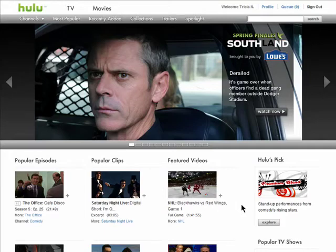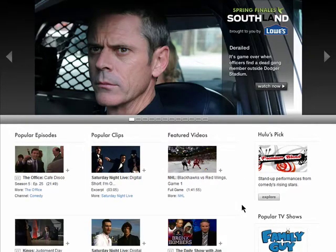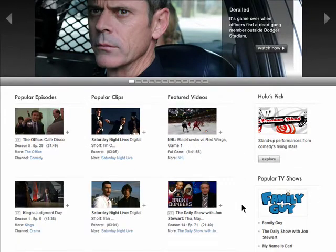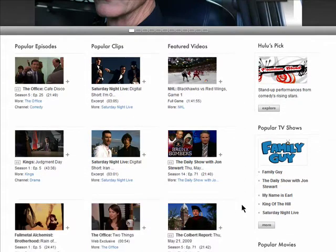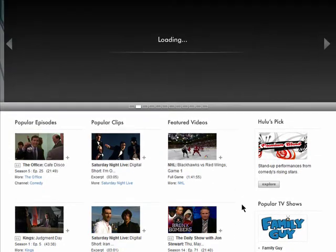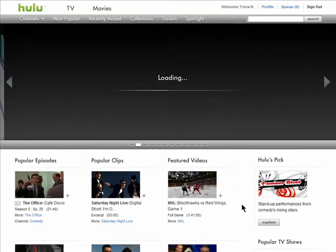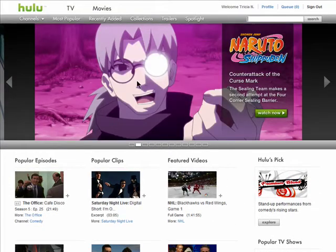You'll automatically be logged into your new Hulu account where you can browse the homepage for your favorite shows to watch. Thanks for watching and don't miss the next episode in the Guide to Finding Great Video on Hulu series.